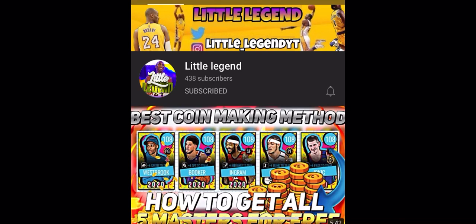Next one, Little Legend. I know Little Legend has a lot more subs, but trust me, he really taught me how to get into NBA Live Mobile videos and stuff.